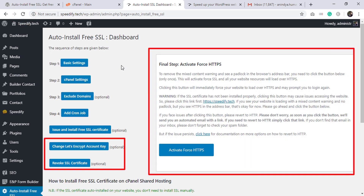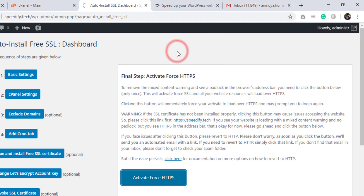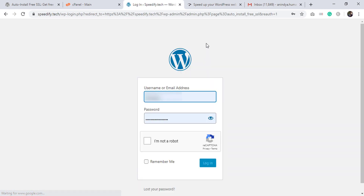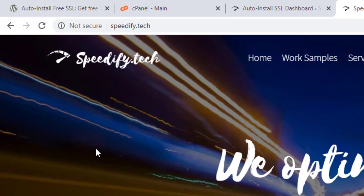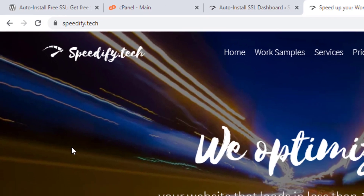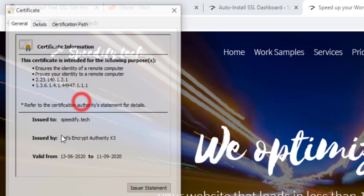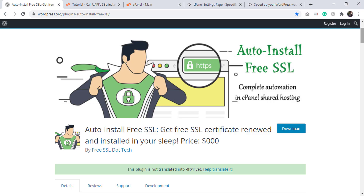Let's go to the last step: Activate Force HTTPS. Go back to the WordPress dashboard and reload the page. We have a few more options now — we'll fix the mixed content warning. Click Activate Force HTTPS and click OK. We are redirected to the login page; type your credentials and log in. Go to the home page and click reload. The 'Not Secure' warning has vanished and we got the padlock. Click it, click Certificate — we got the certificate details. That's it!